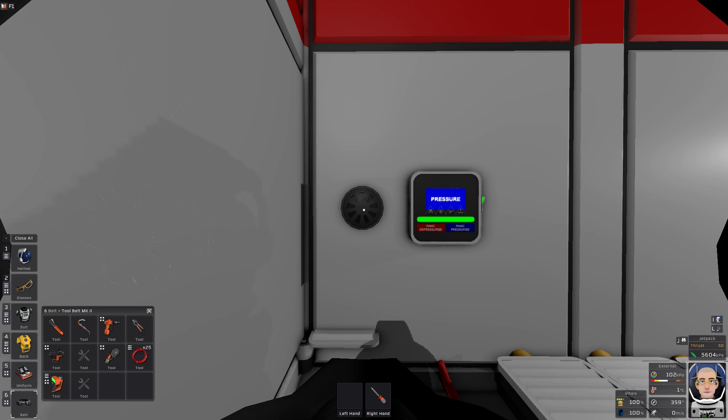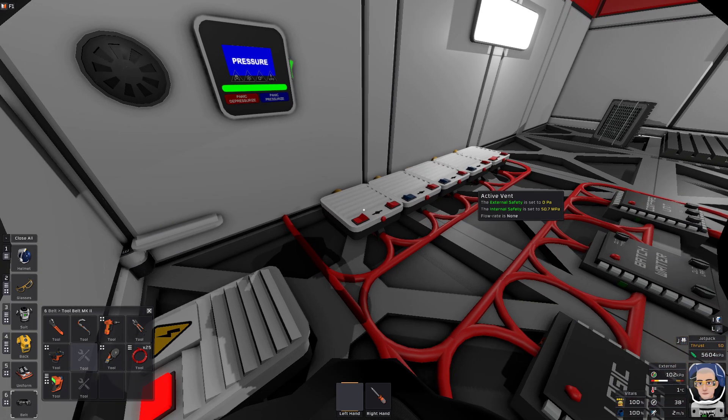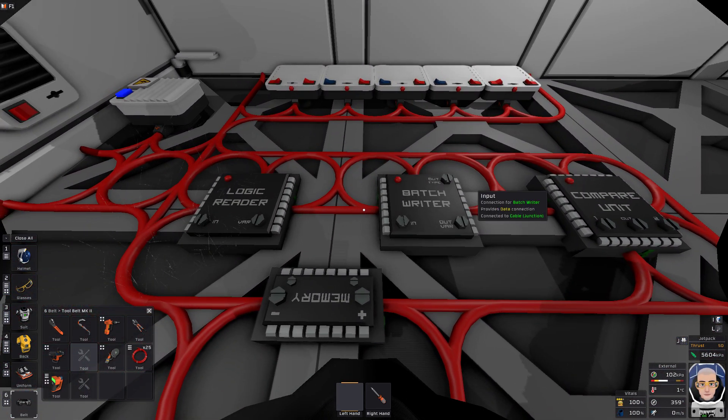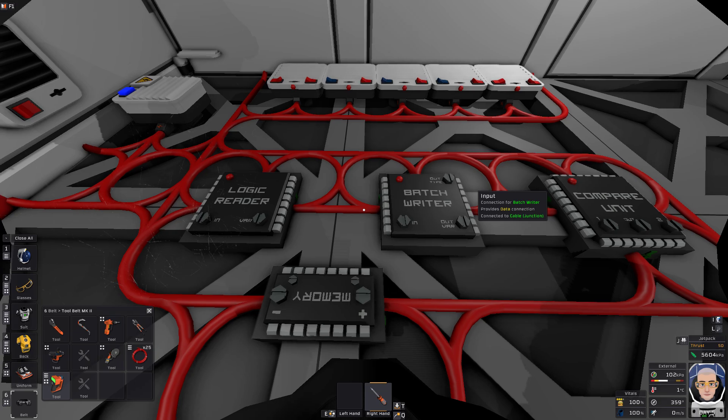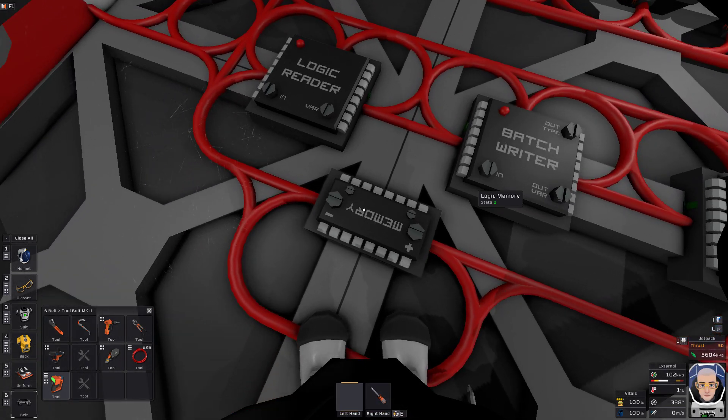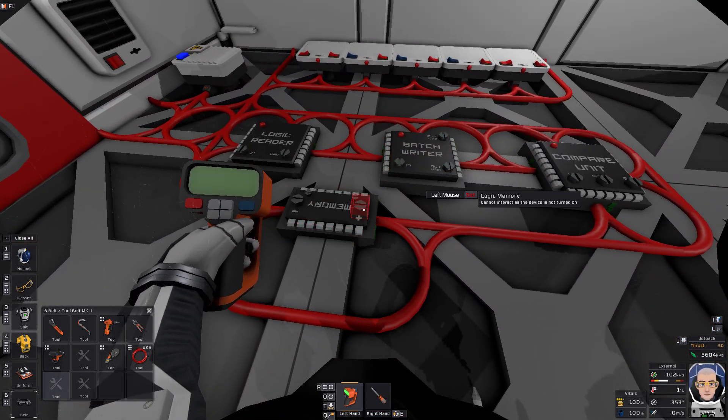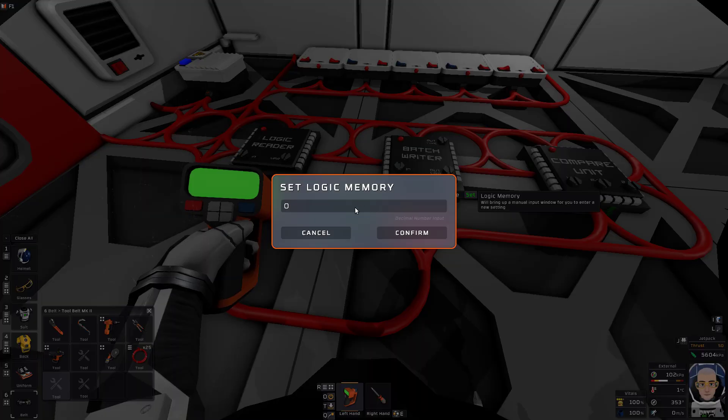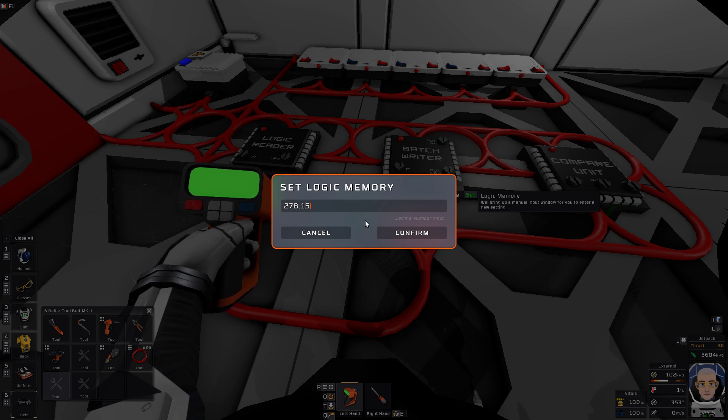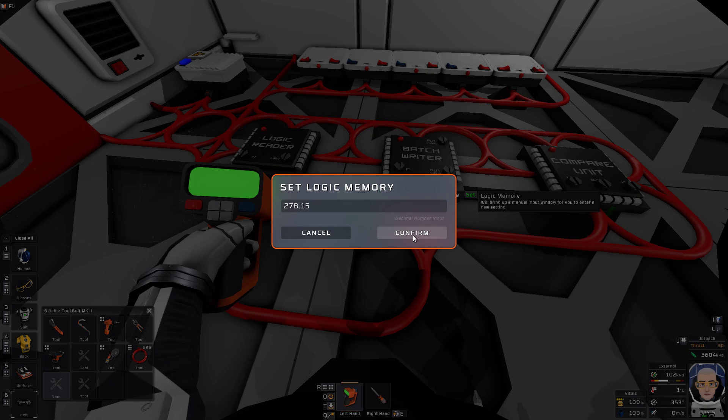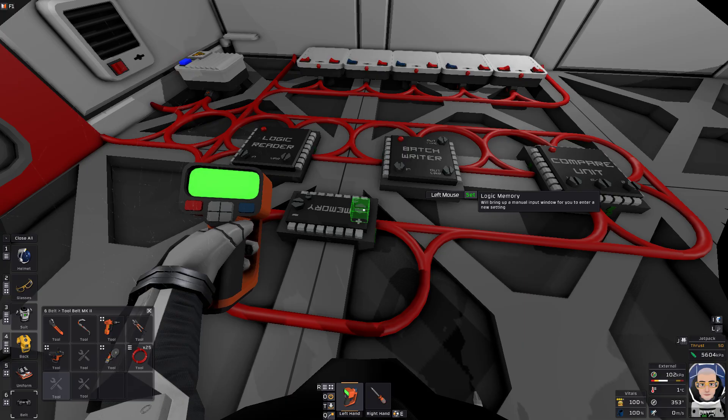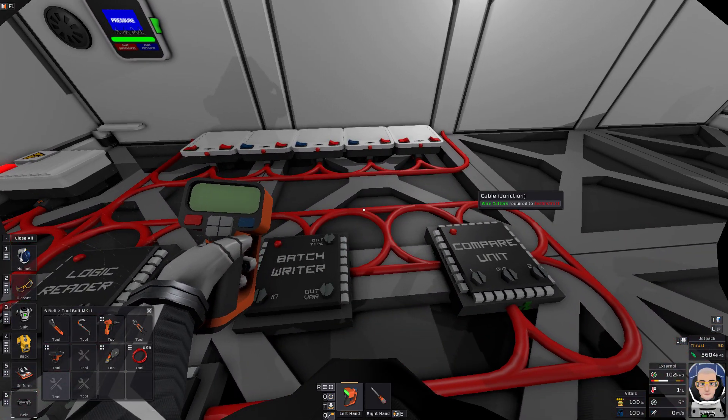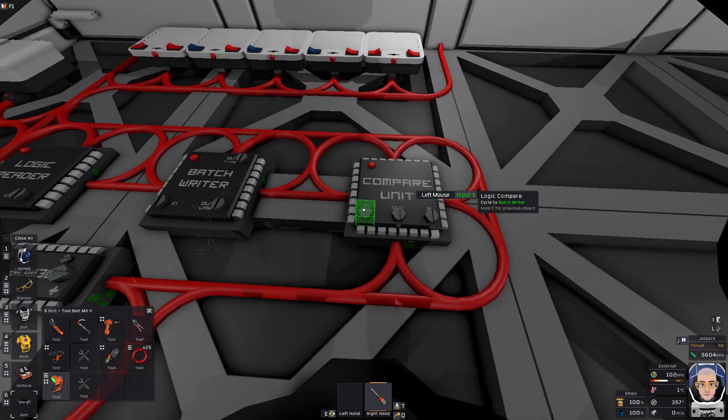So what we're going to want to do is we want this heater to turn on at five degrees, so we're going to go 278.15. So that's going to be five degrees. So I'm going to come down here, set it to 278.15. So that's Kelvin plus Celsius - so 273 plus the five degrees you want.